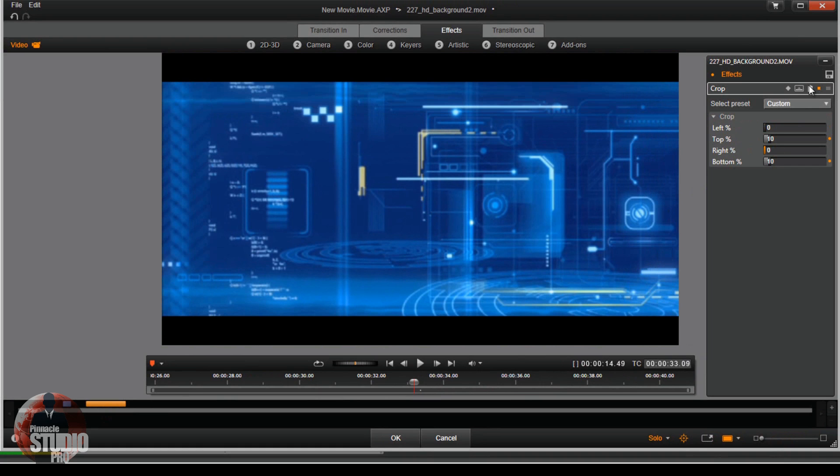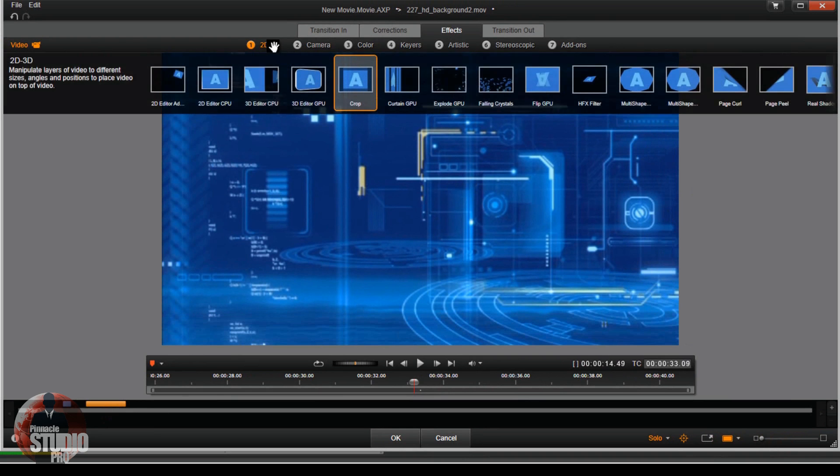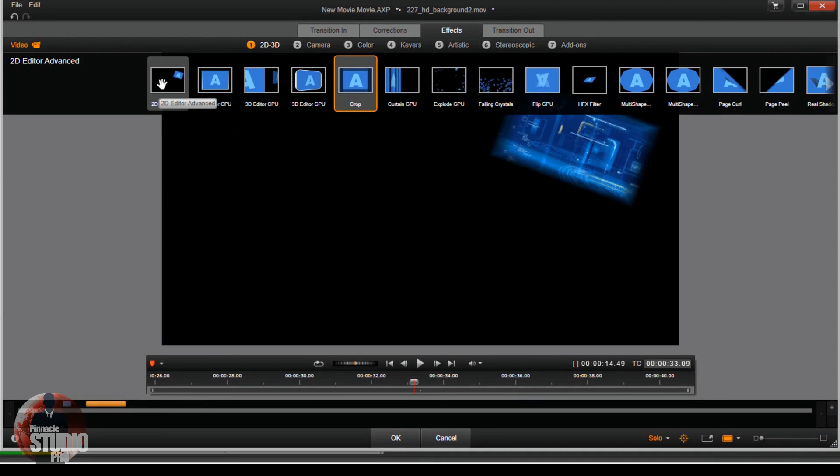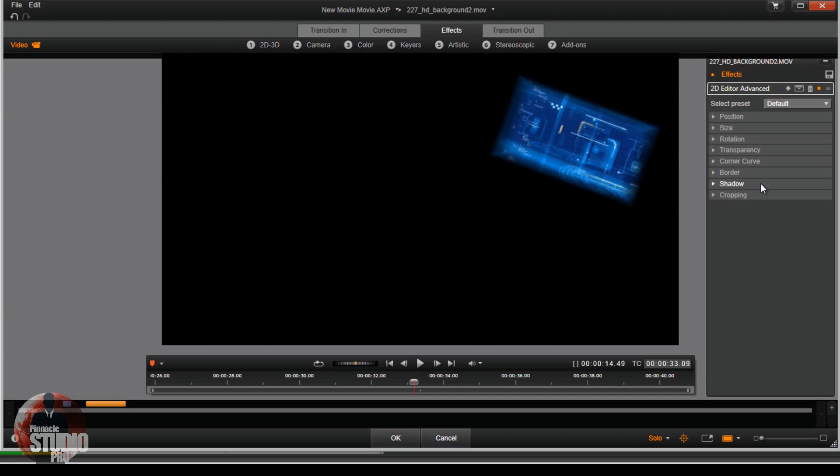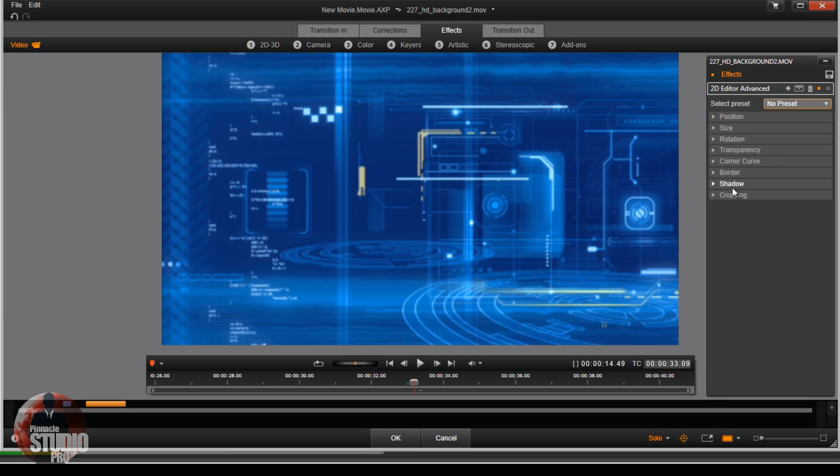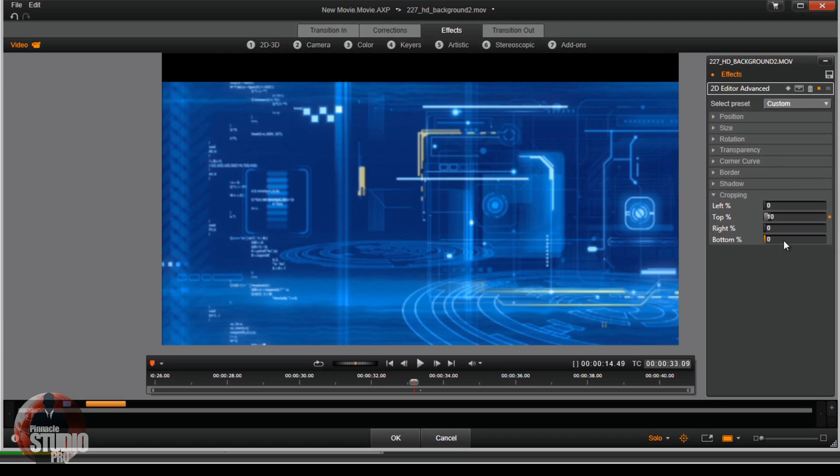Same thing, I can go ahead and go to 2D-3D and I can do 2D Editor Advanced. Change it from default to no preset, go to cropping, and then do the top, and then do the bottom.